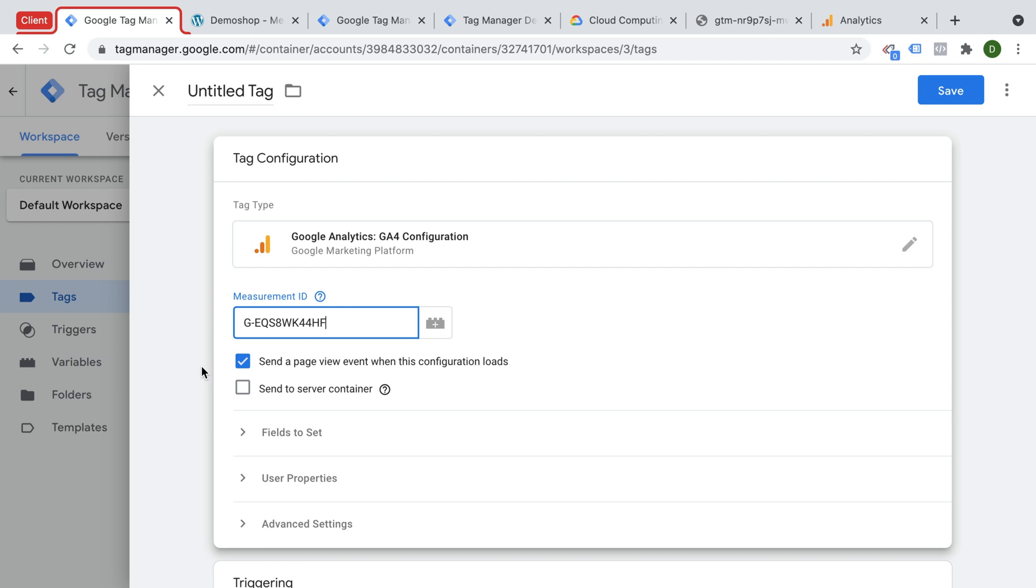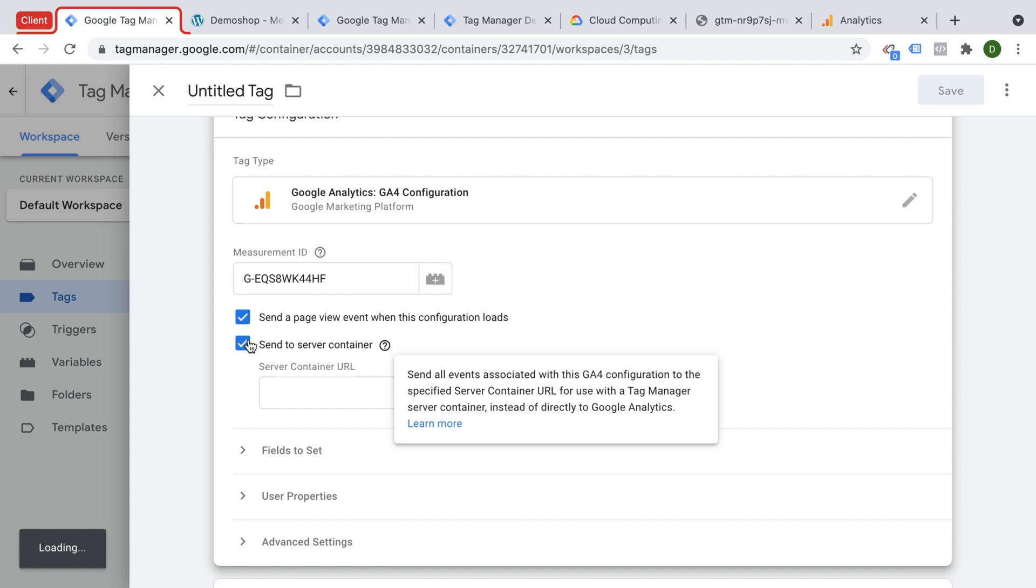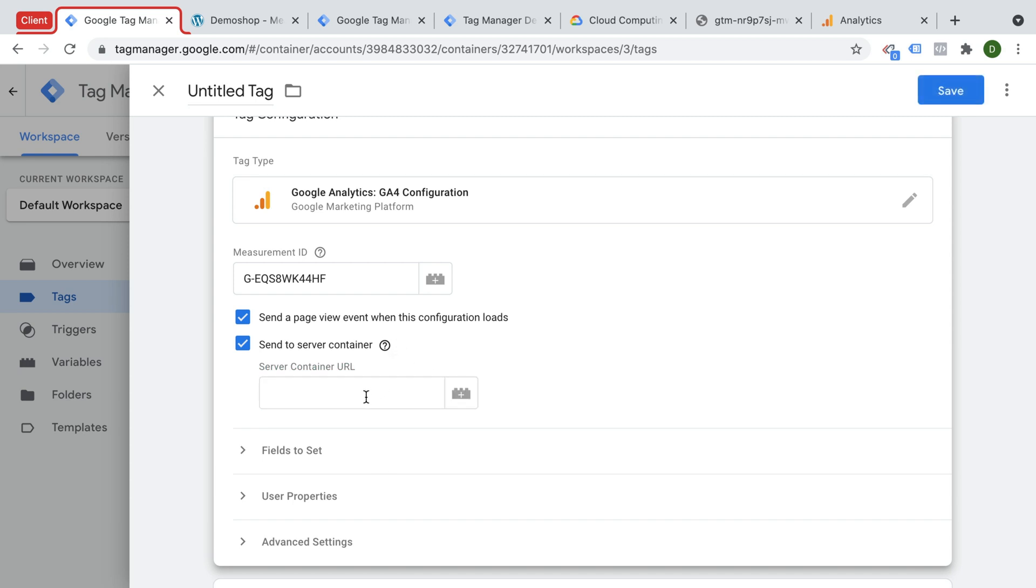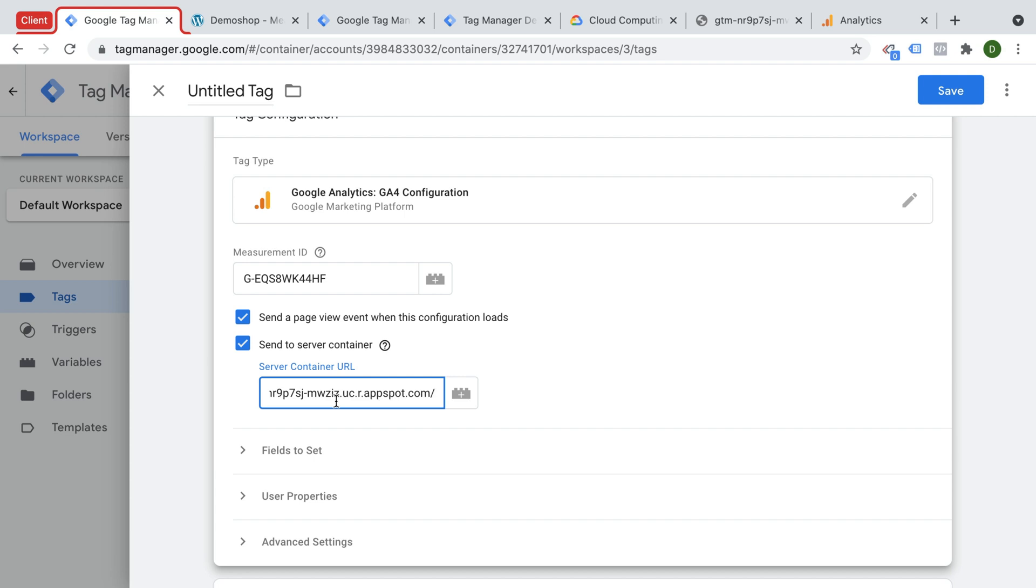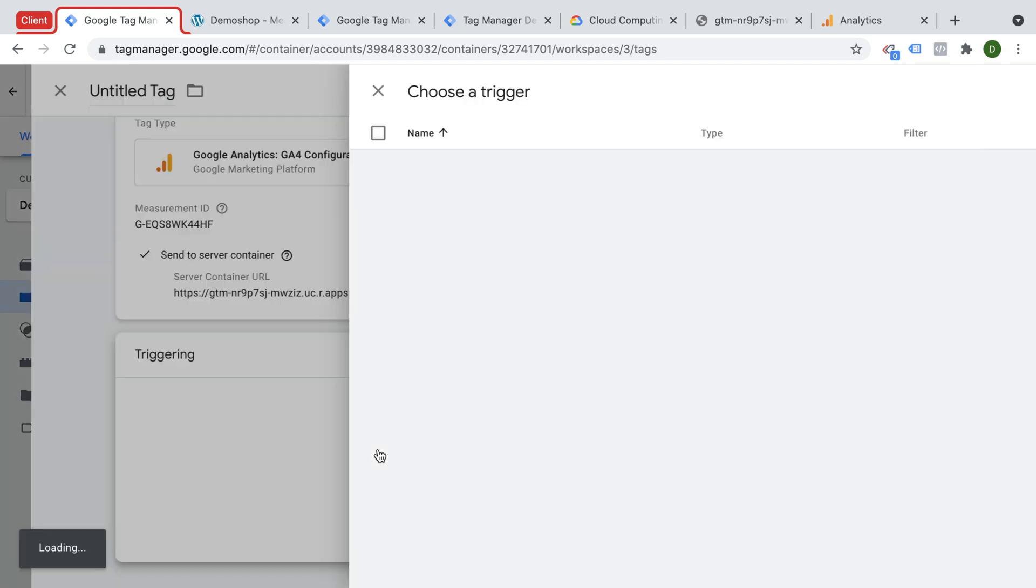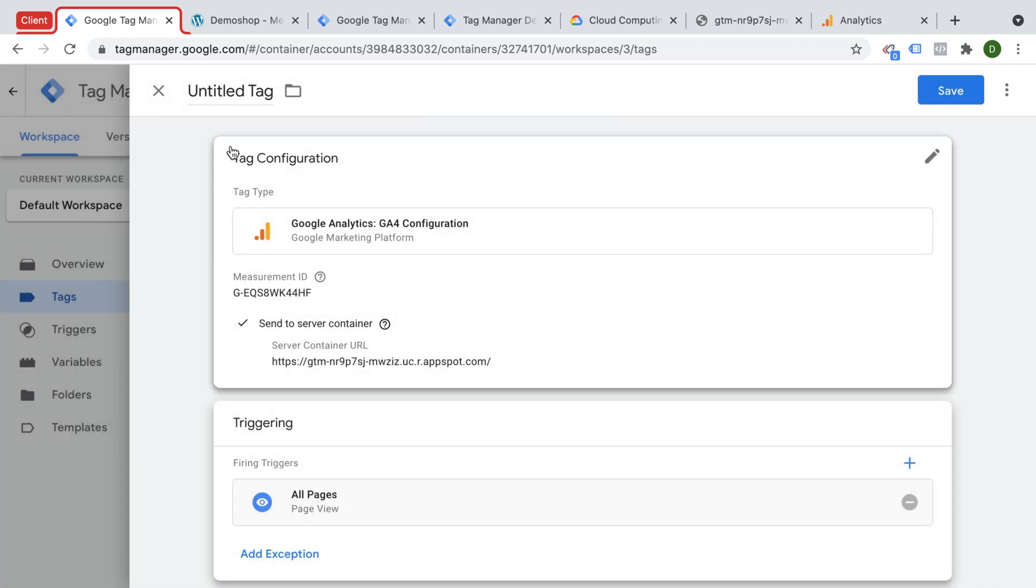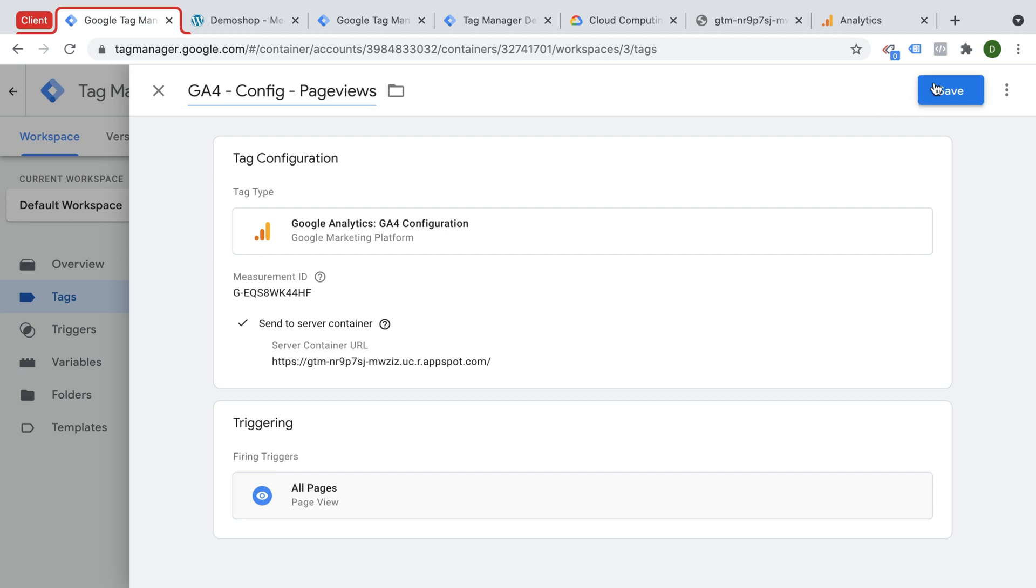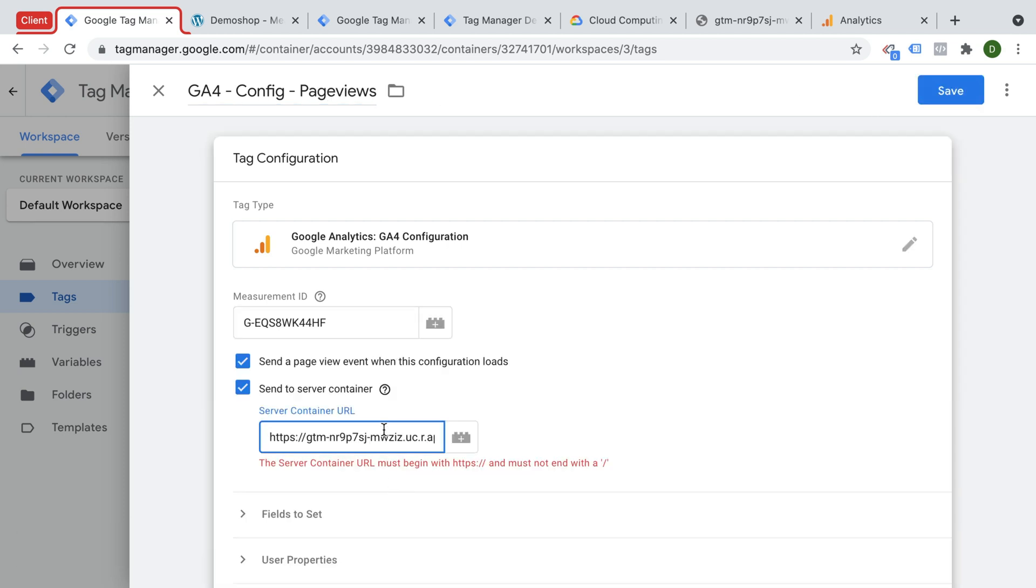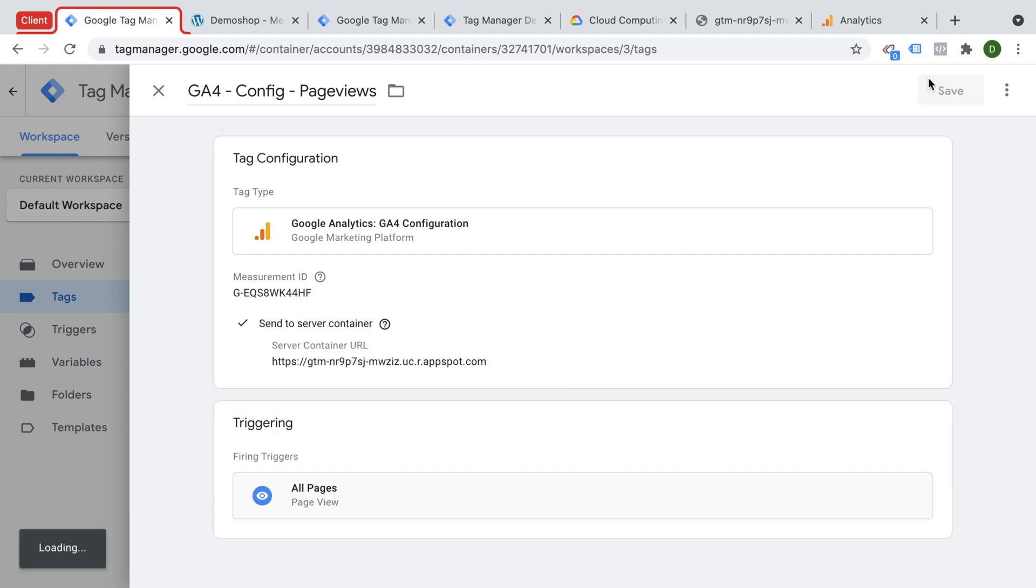Which we're also going to put into this field right here. And now we have an option here to send data to our server-side container. And here we need to enter the URL that we want to send this request to. And this request we want to send to this URL, which we have already tried out. So let's put that in here as well. Now let's attach our all pages trigger, and then also give this a name. This is our config tag for our page views. Save this. And it seems we need to have a trailing slash here. So let's go ahead and save this.